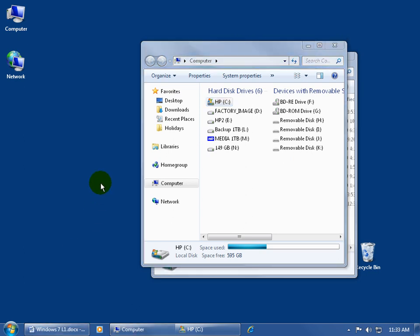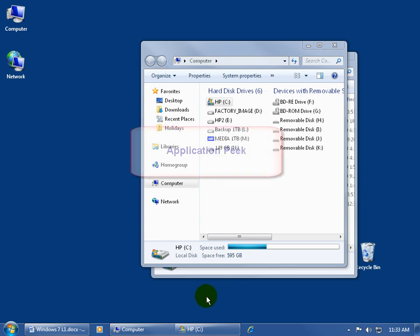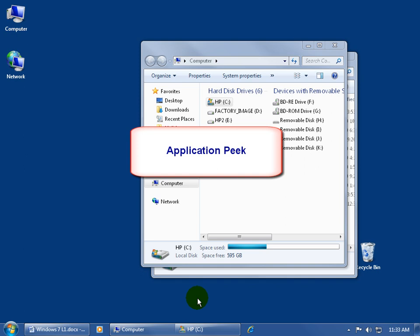Now, in addition to the Aero Peek that when you hover over that vertical rectangle, you can see through anything that's open to your desktop, you also have the application peek as I introduced it to you in the previous training video, but you probably didn't know what the technical term was, so we're becoming geeks, application peek.